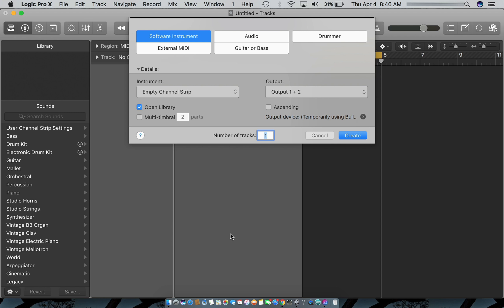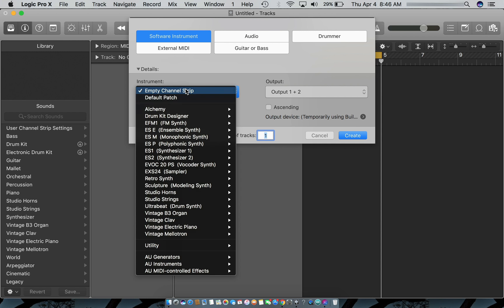This is basically how to edit individual sounds and make them your own within Arcade. They're already super unique. Let me show you some cool stuff you can do. We're going to go to Create, Software Instrument, and the Empty Channel Strip.